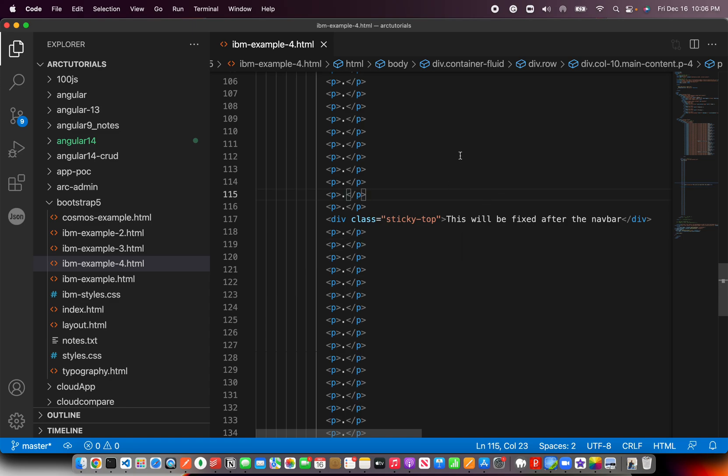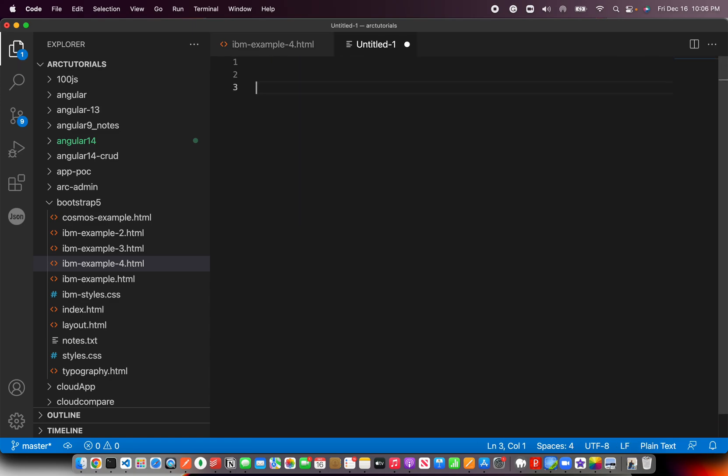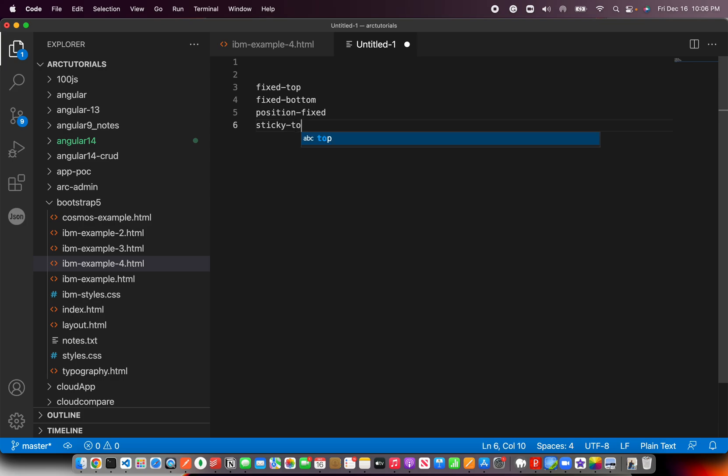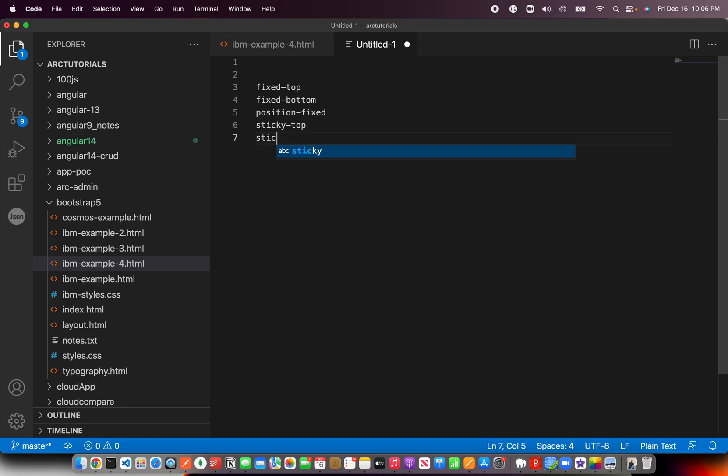The opposite of it is Sticky Bottom. So these are the main classes when you work with utility class. One is Fixed Hyphen Top to place it at the top. Fixed Hyphen Bottom will place the element at the bottom of the viewport. And then you have Position Fixed. If you want to fix something at a certain position, you have Sticky Hyphen Top to place it. Stickyness that means stick it after a scroll, after certain elements in the page. That's when you will use Sticky Top. Then you have Sticky Bottom, which is after certain scroll, make it sticky at the bottom. So these are the main five classes, utility classes of position that you will work with.